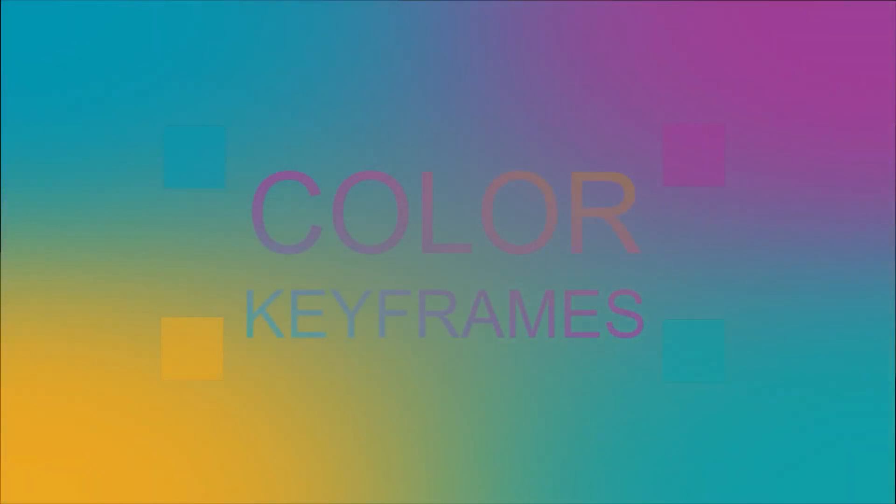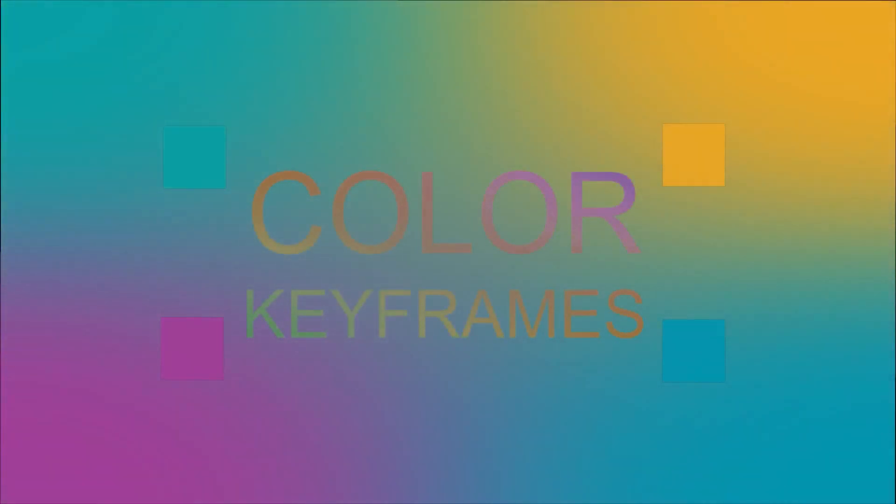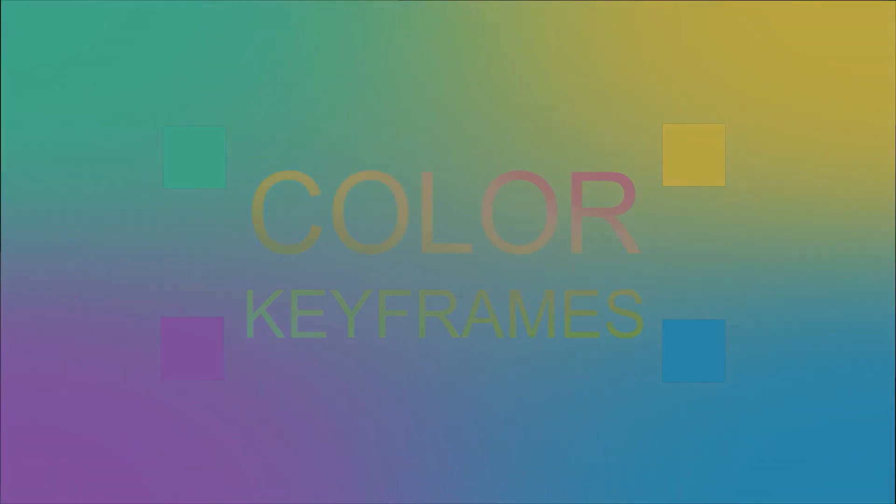Hi! Welcome back to the VSDC channel! In today's video, we are excited to show you one of the new features in VSDC 8.2 – Color Keyframes.